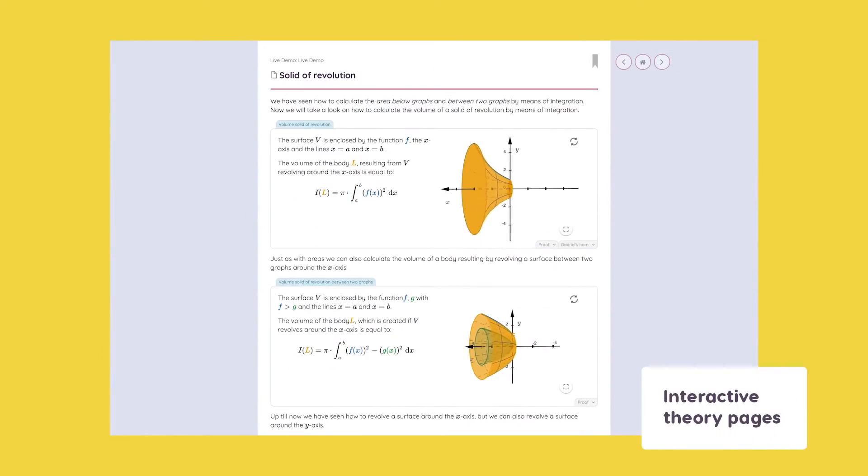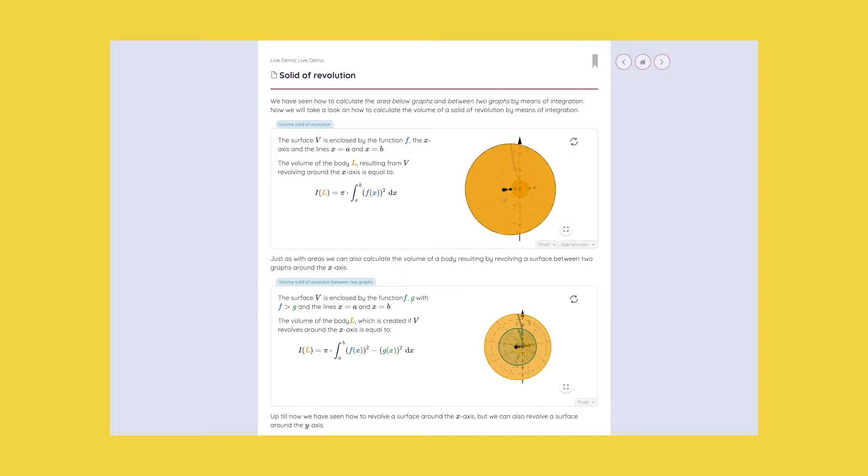All of our theory pages come with detailed explanations, interactive illustrations, and unlimited worked out examples.